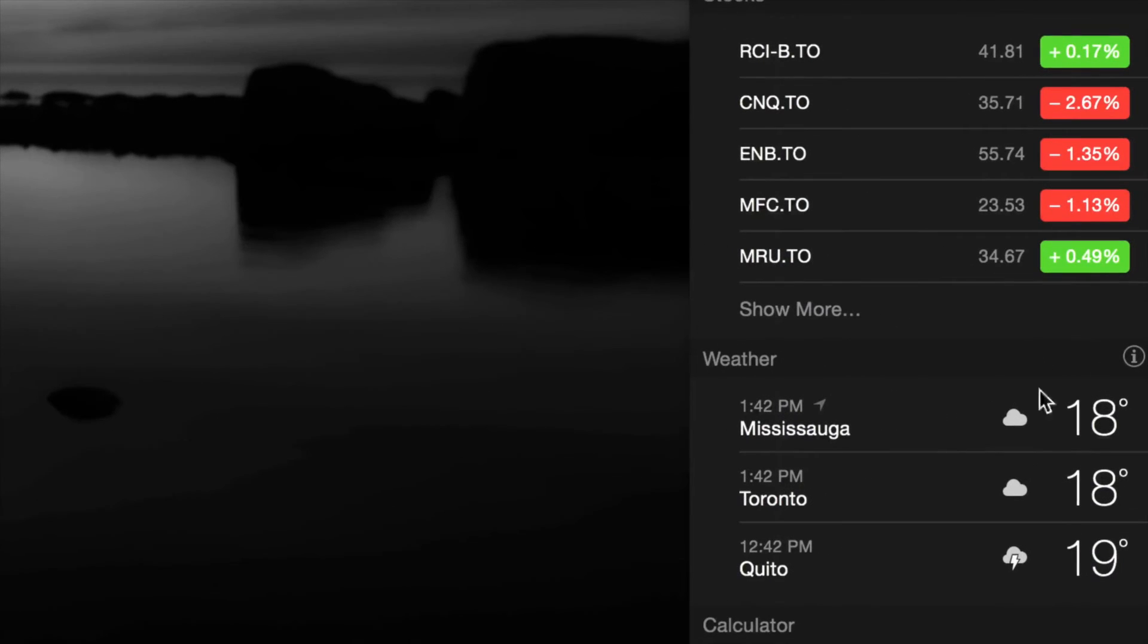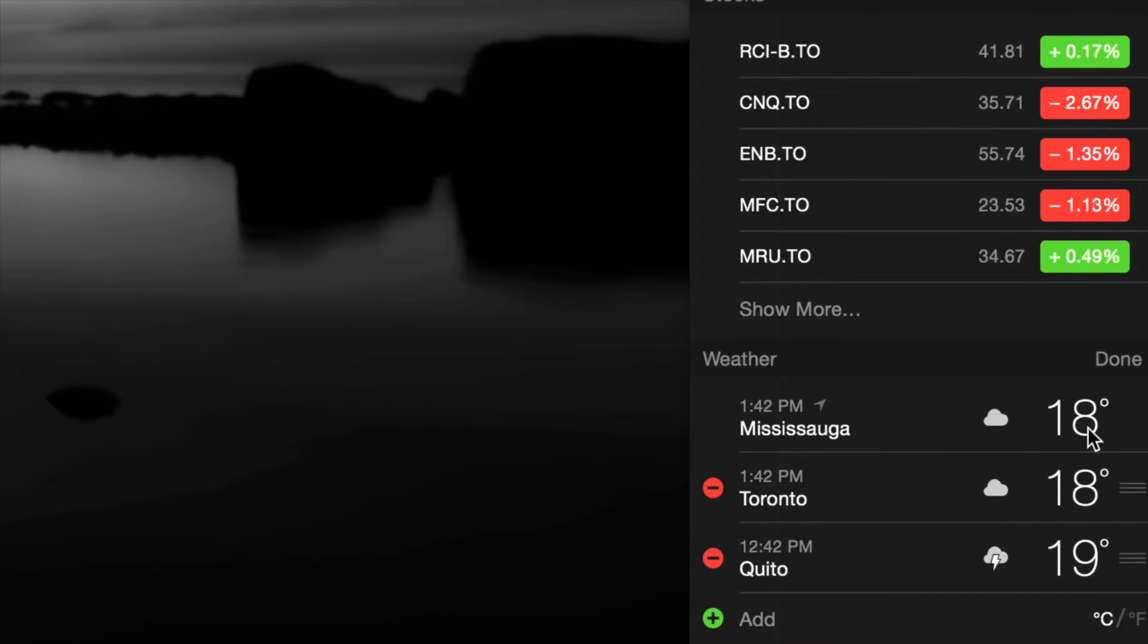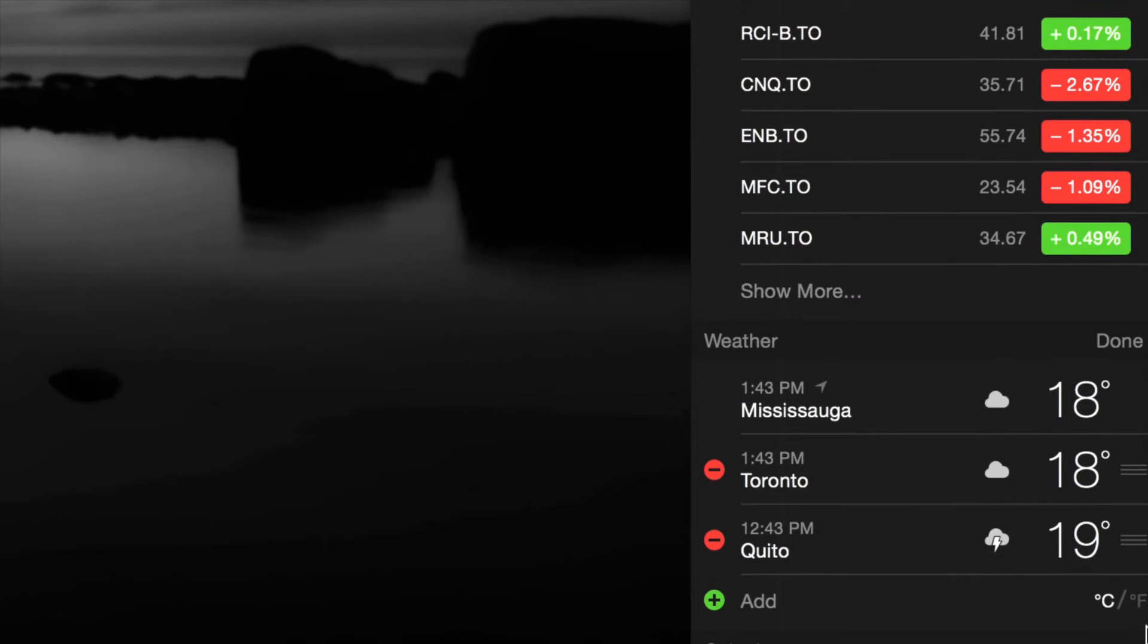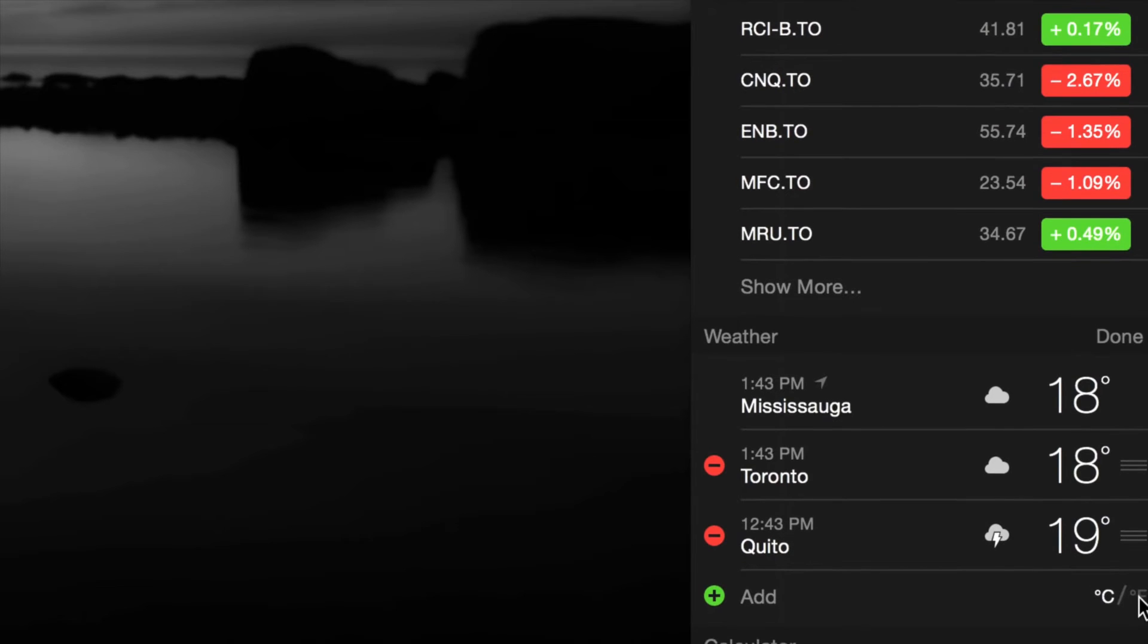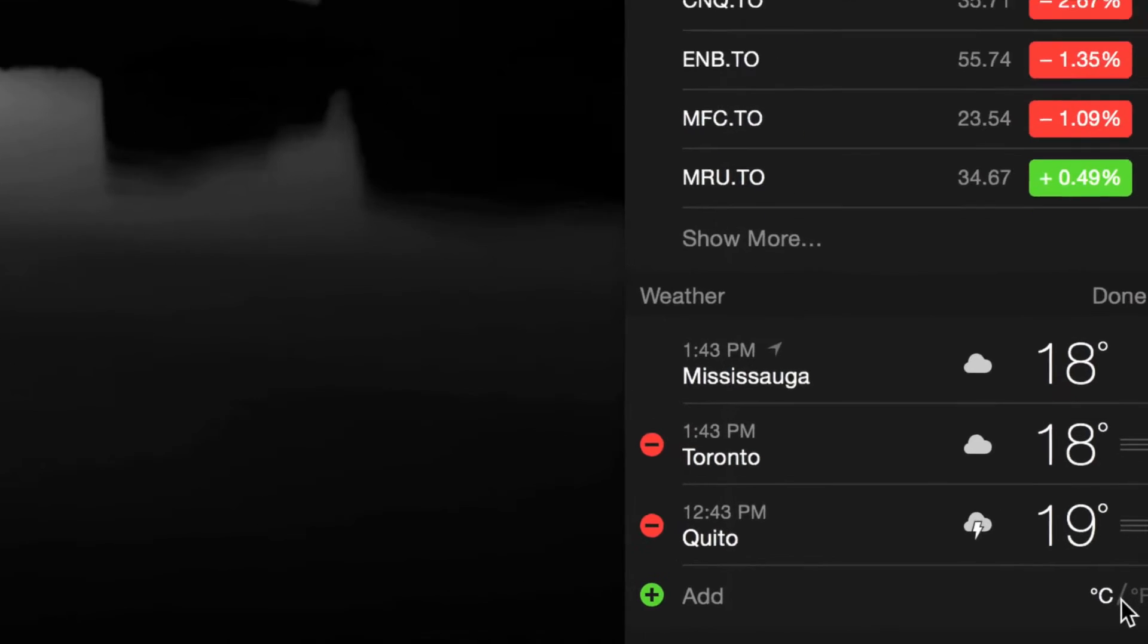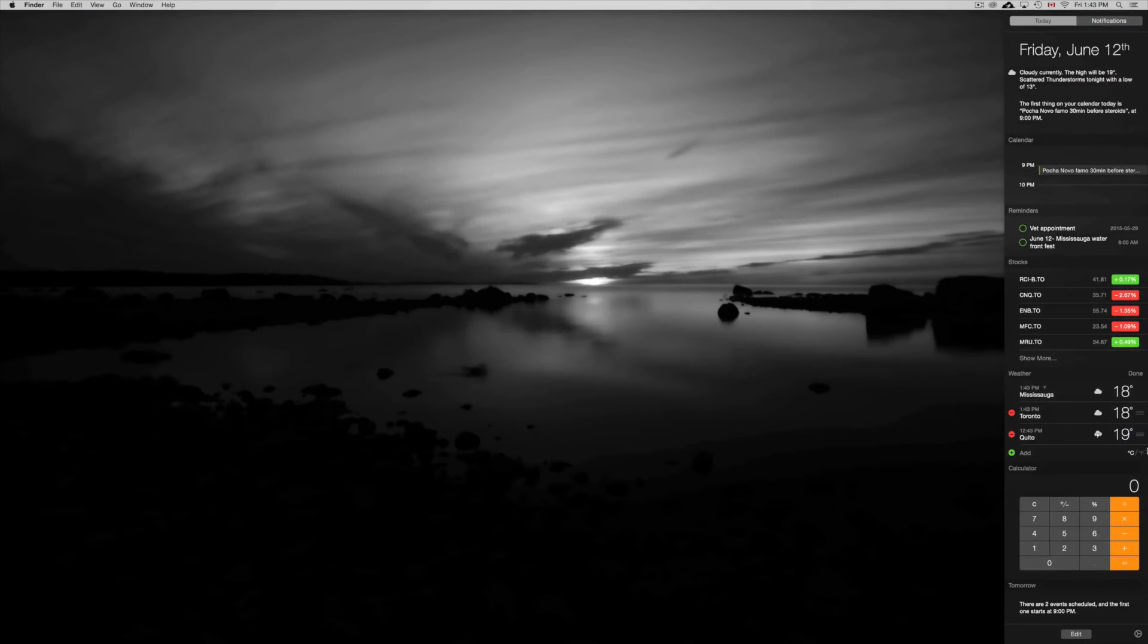If you hover over your weather, you're gonna see this on the right hand side. Just click there, and down here below you're gonna see Celsius and Fahrenheit. Just click on either or. I'm gonna zoom out so you guys can see.